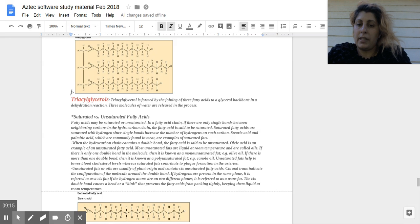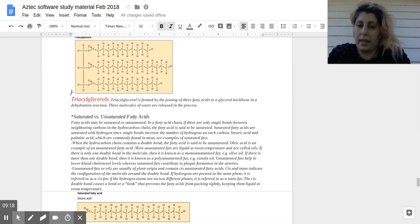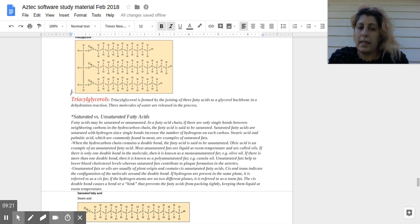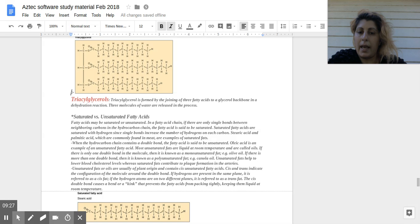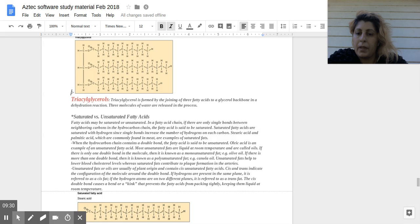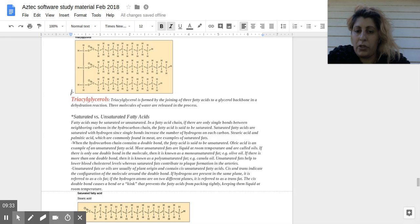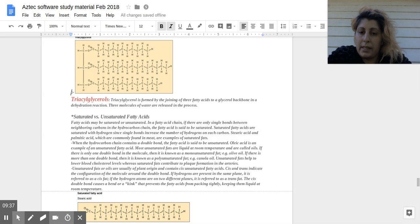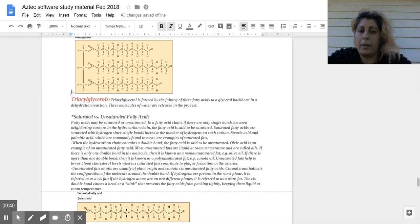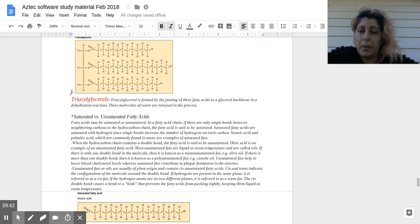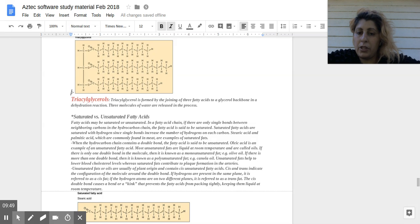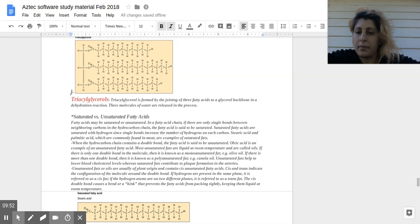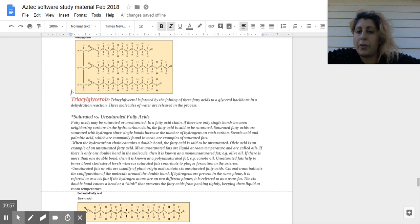When the hydrocarbon chains contain a double bond, the fatty acid is unsaturated. Oleic acid is an example. Most unsaturated fats are liquid at room temperature and are called oils. If there's one double bond, it is monounsaturated, for example olive oil. There's more than one double bond, it is polyunsaturated, for example canola oil. And unsaturated fats help to lower blood cholesterol levels, whereas saturated fats contribute to plaque formation in the arteries since they're more rigid. Unsaturated fats or oils are of plant origin usually.